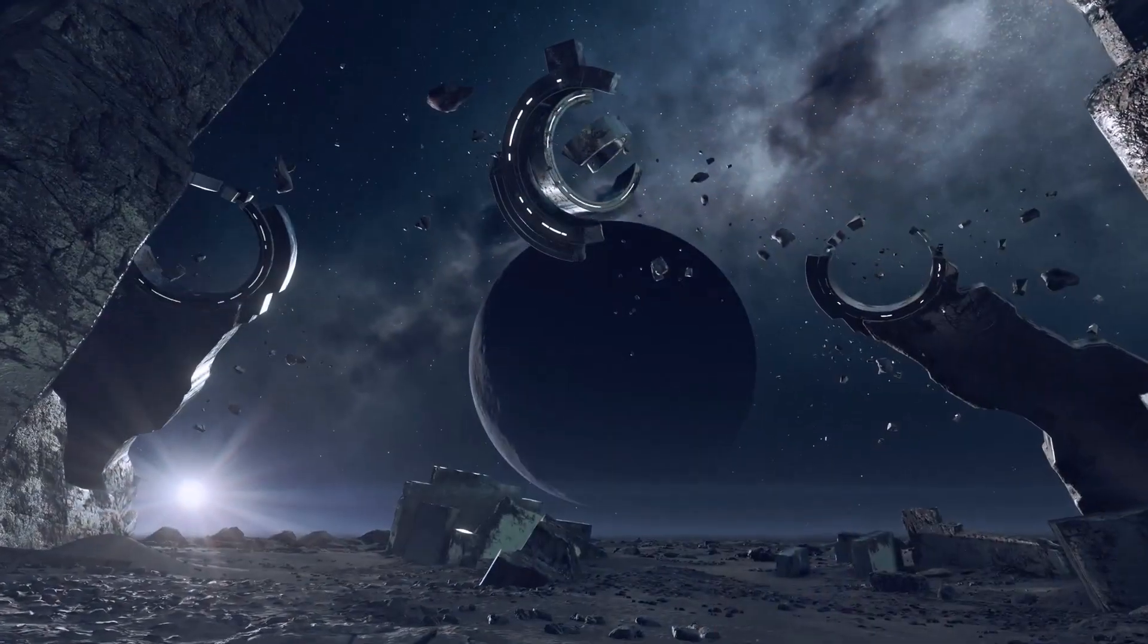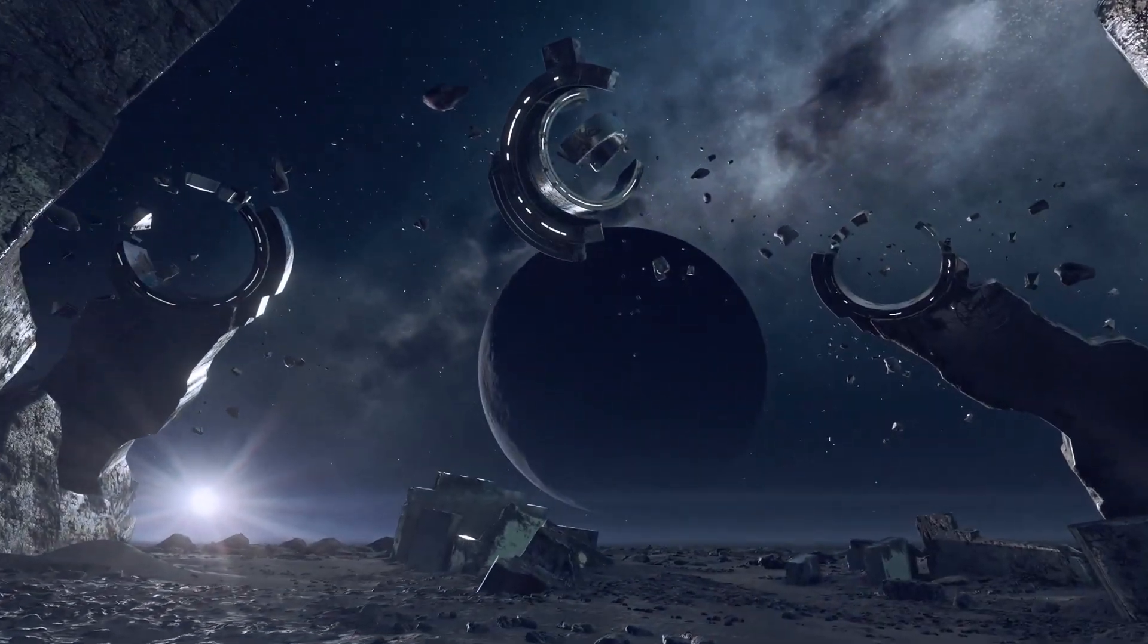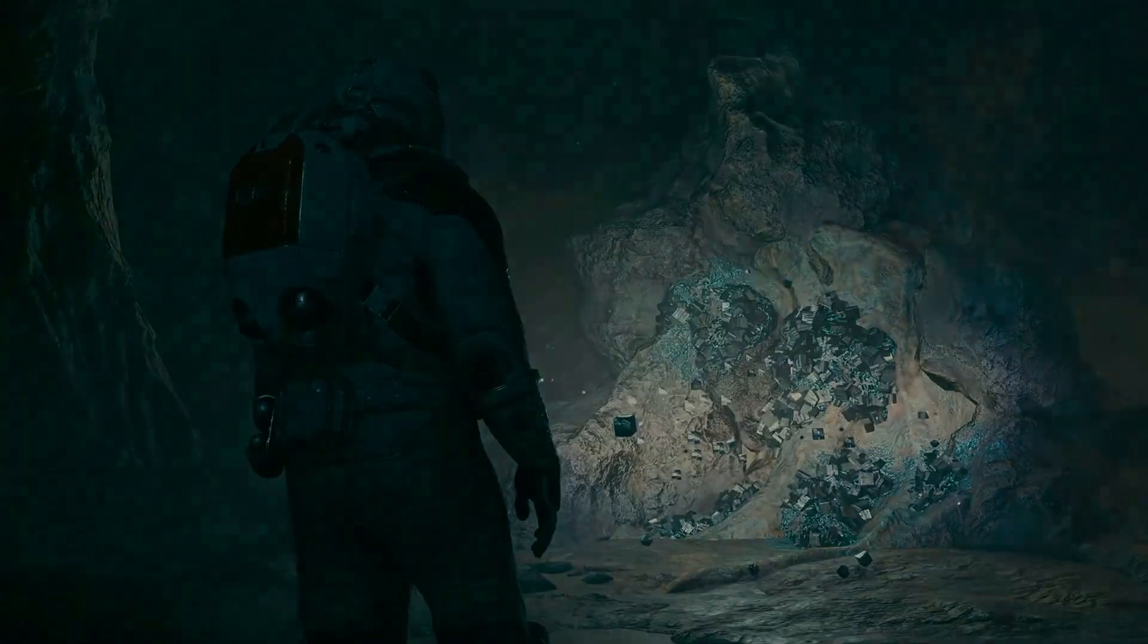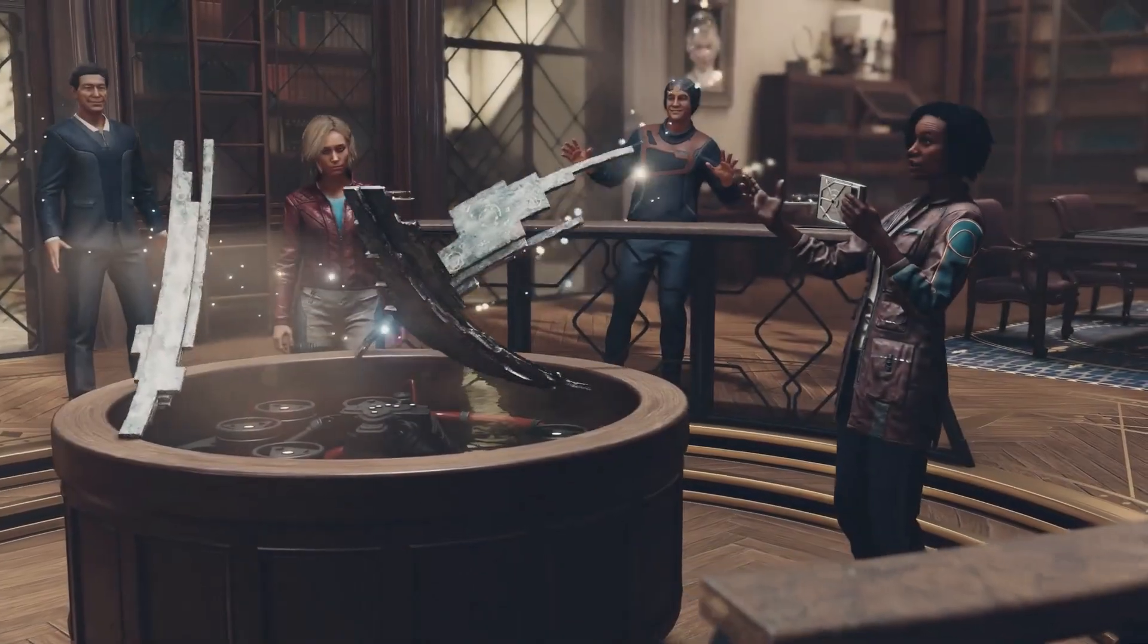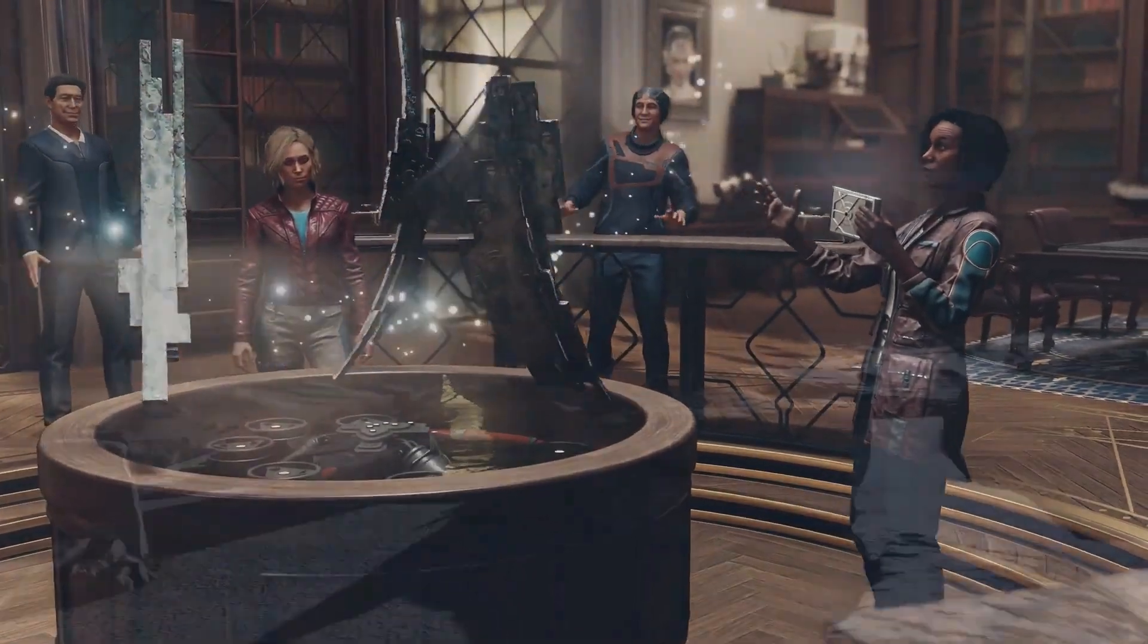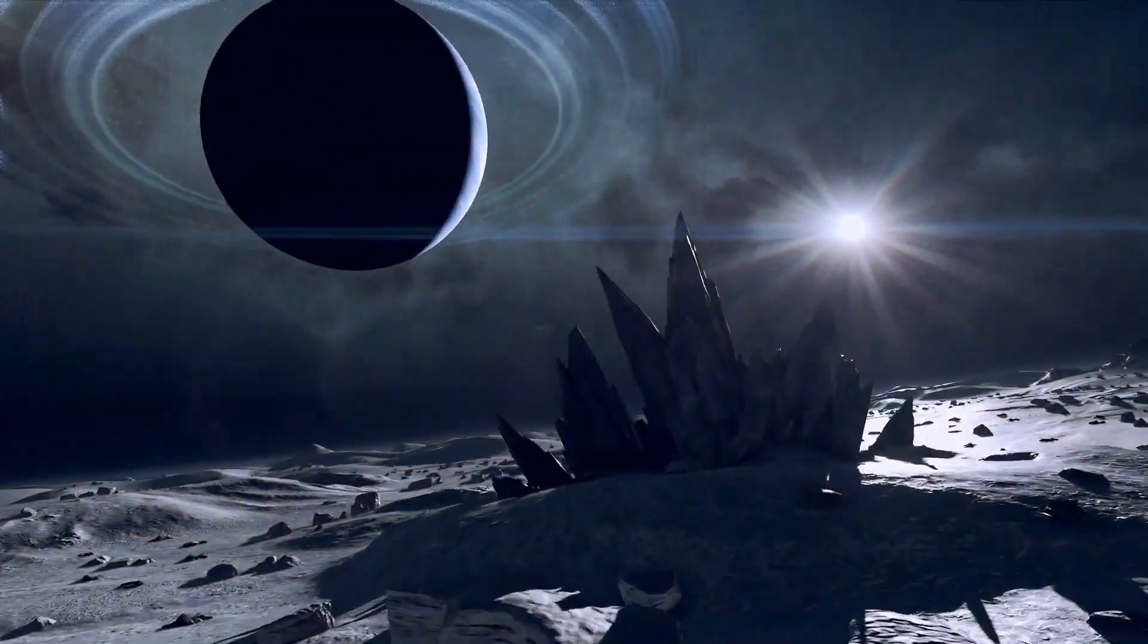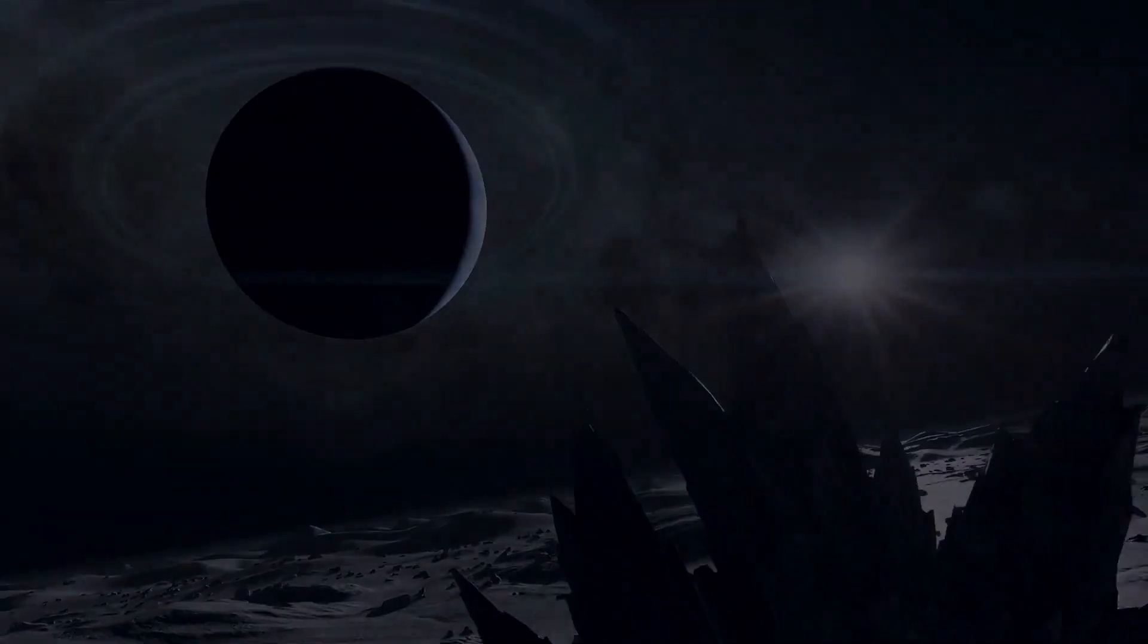These artifacts could be everything we've been looking for. Another great secret the universe is asking us to unravel.